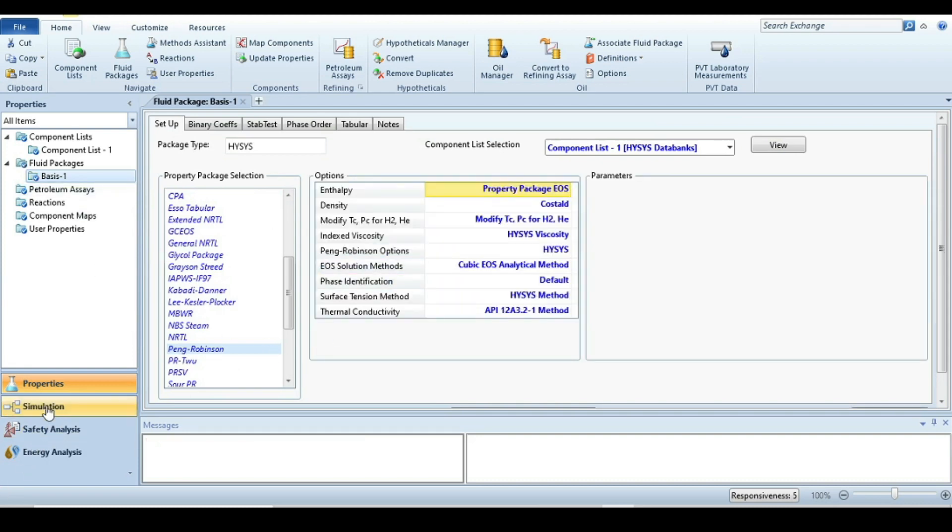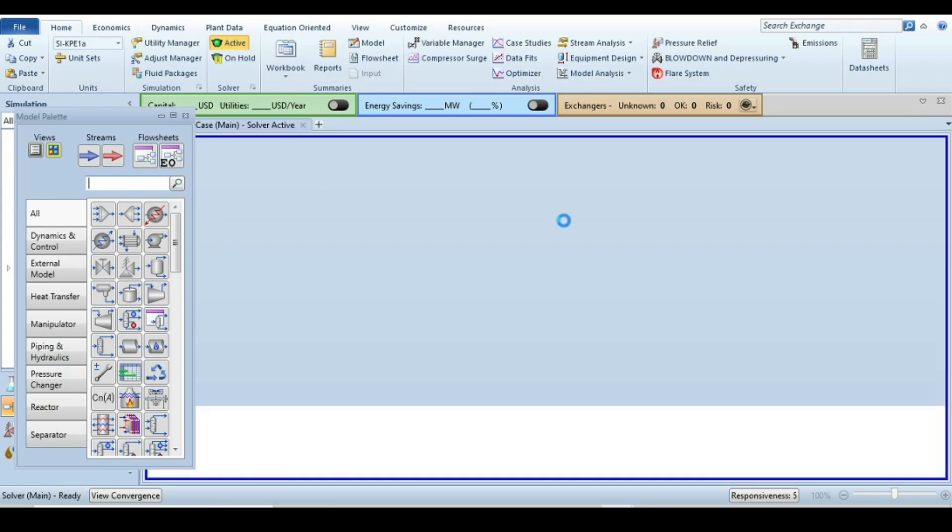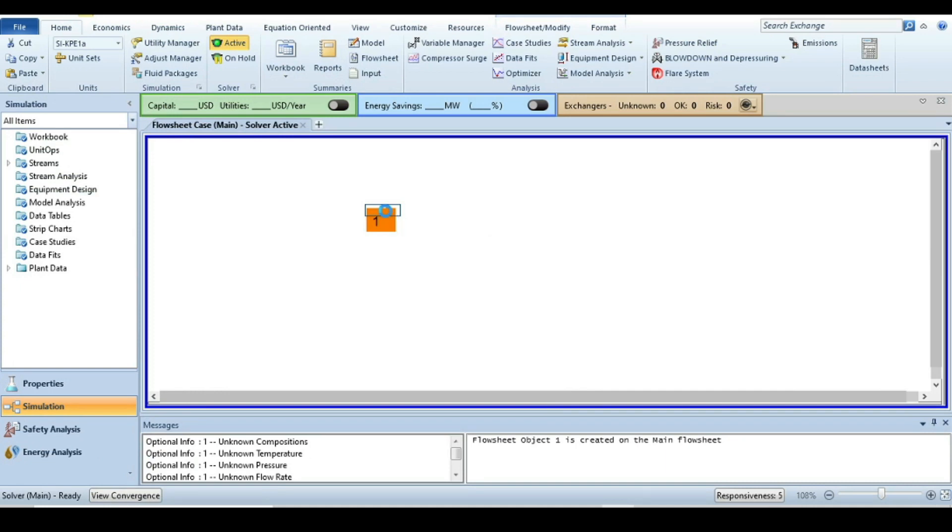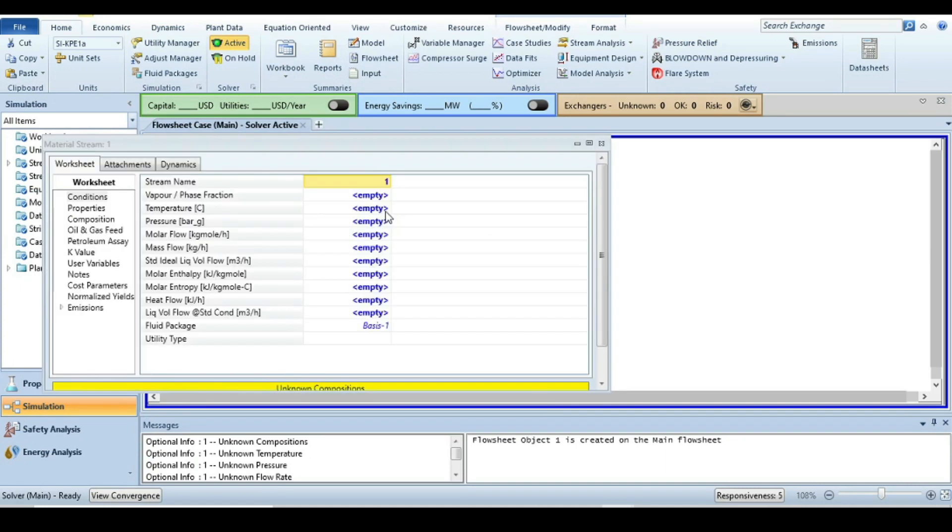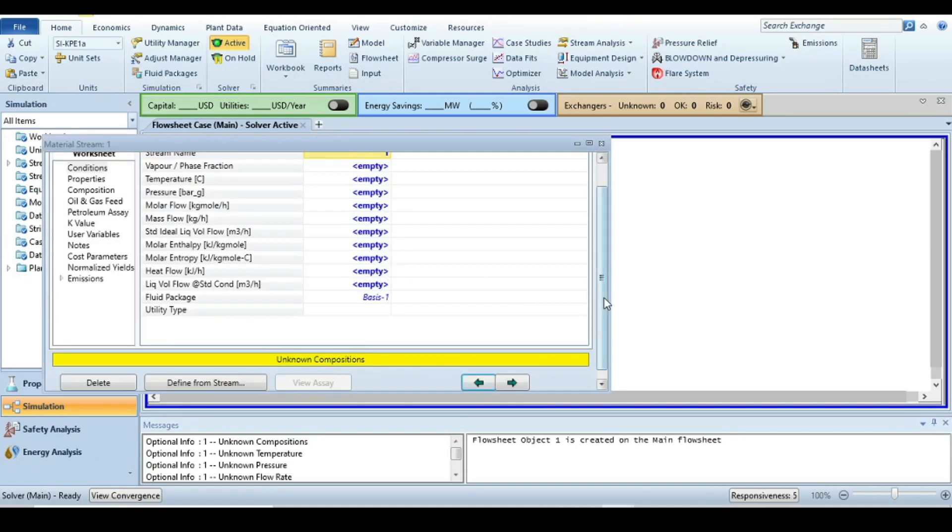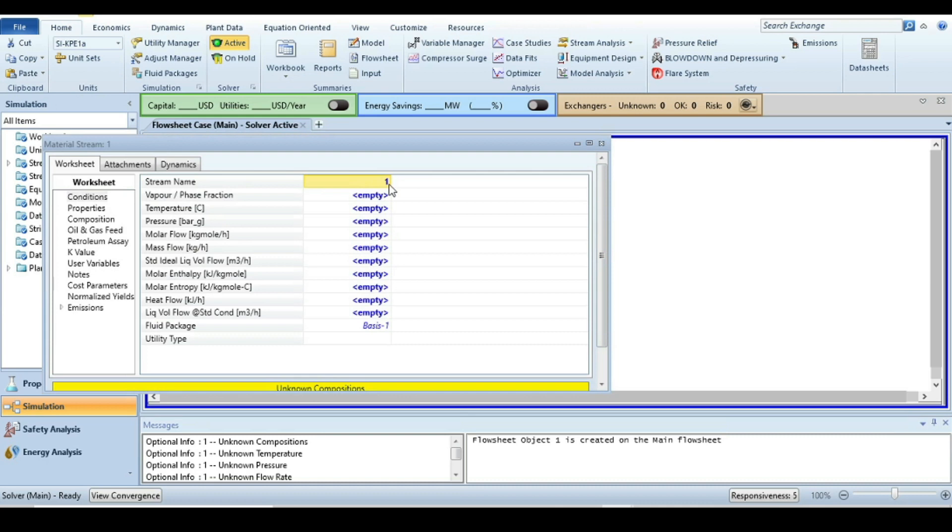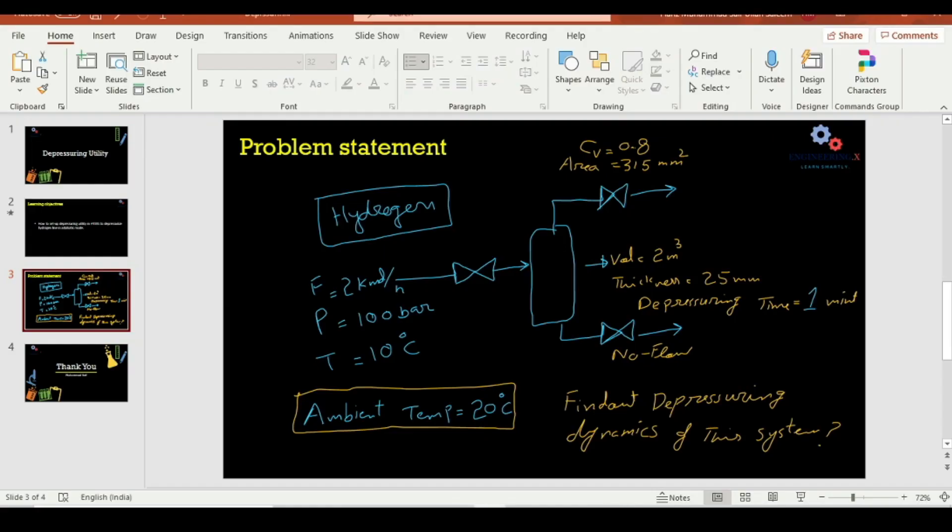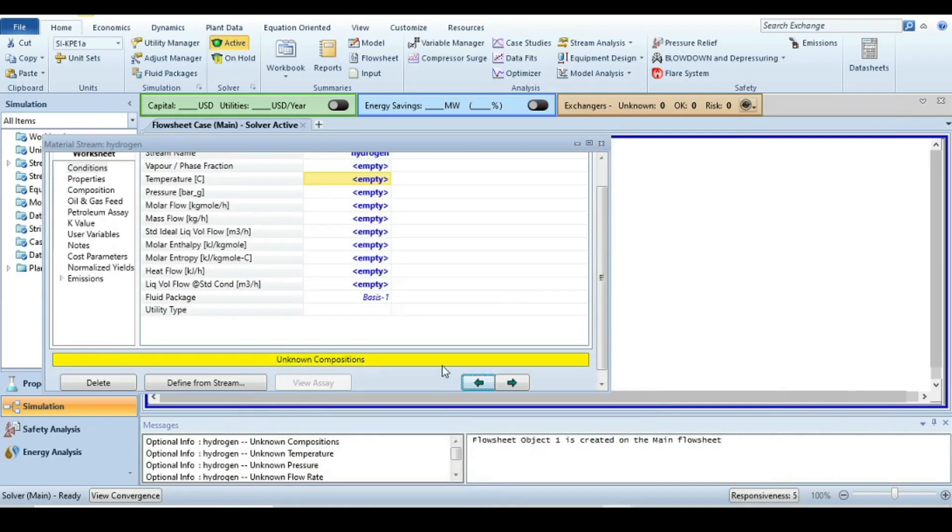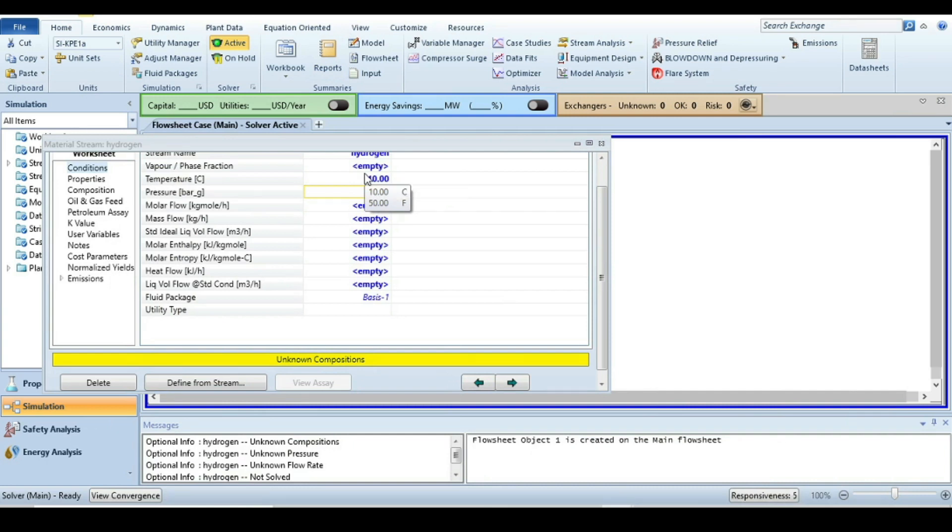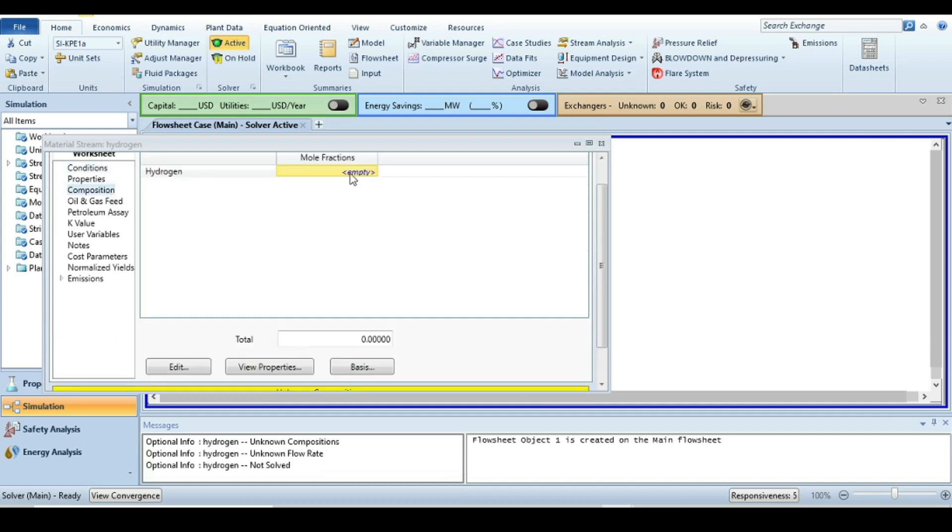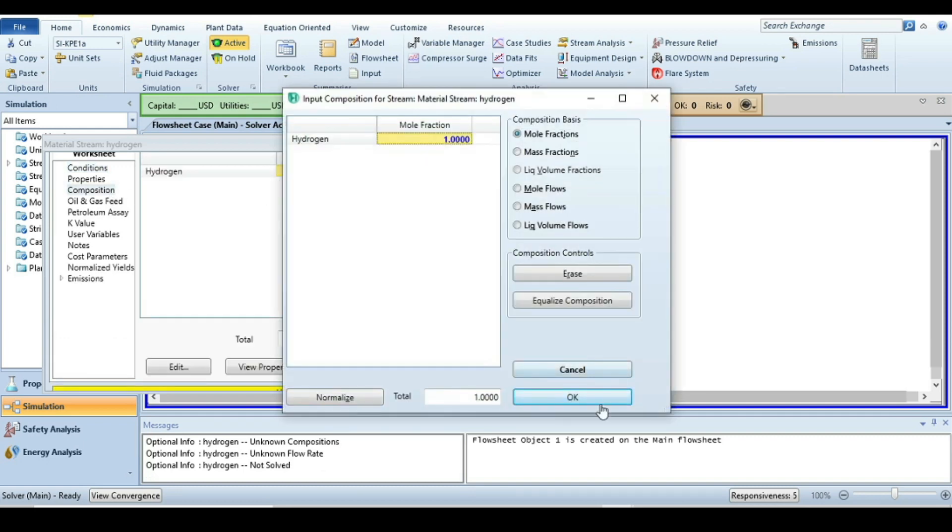Next step, go to the simulation environment and select a material stream and drop it into the simulation canvas. You can change the name to hydrogen, and then specify the parameters that you have. The temperature is 10 degrees C, pressure is 100 bar, and flow rate is 2 kmol per hour. The composition is pure hydrogen, put one.